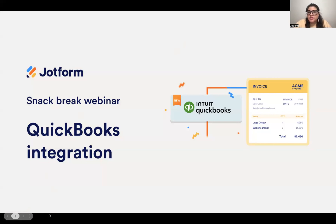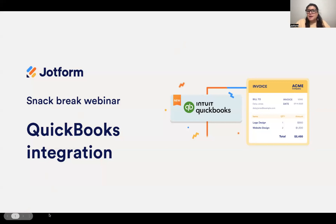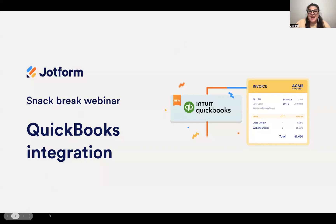This webinar is going to be pretty short, about 15 minutes, like our snack break webinars typically are, and it'll mostly be a demo. But we are recording today, so if you need to rewatch at a later date, I will share some information at the end about how to access that recording.